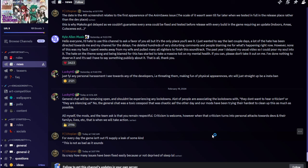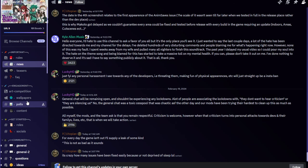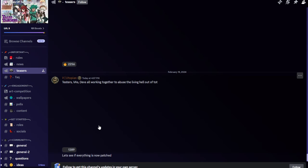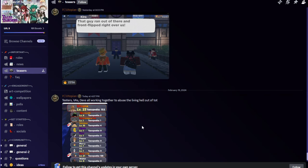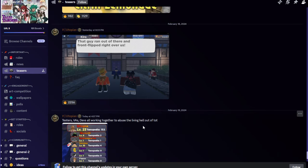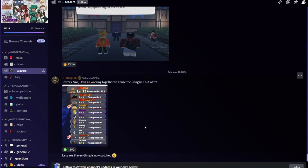But anyways, let's move that a bit outside from controversial stuff. Utopia said for every day the game isn't out I will supply a leak of some kind. This is not as bad as it sounds. It's crazy how many issues have been fixed easily because you're not deprived of sleep. So then after that we got a teaser, which is this one. Whose on being level 135, and he says let's see if everything is now patched. All the voice actors working together to abuse the living heck out of Tales of Tenorio. They're trying to figure out the whole entire bugs so they could patch it and then once it is all patched we will be able to play the game.